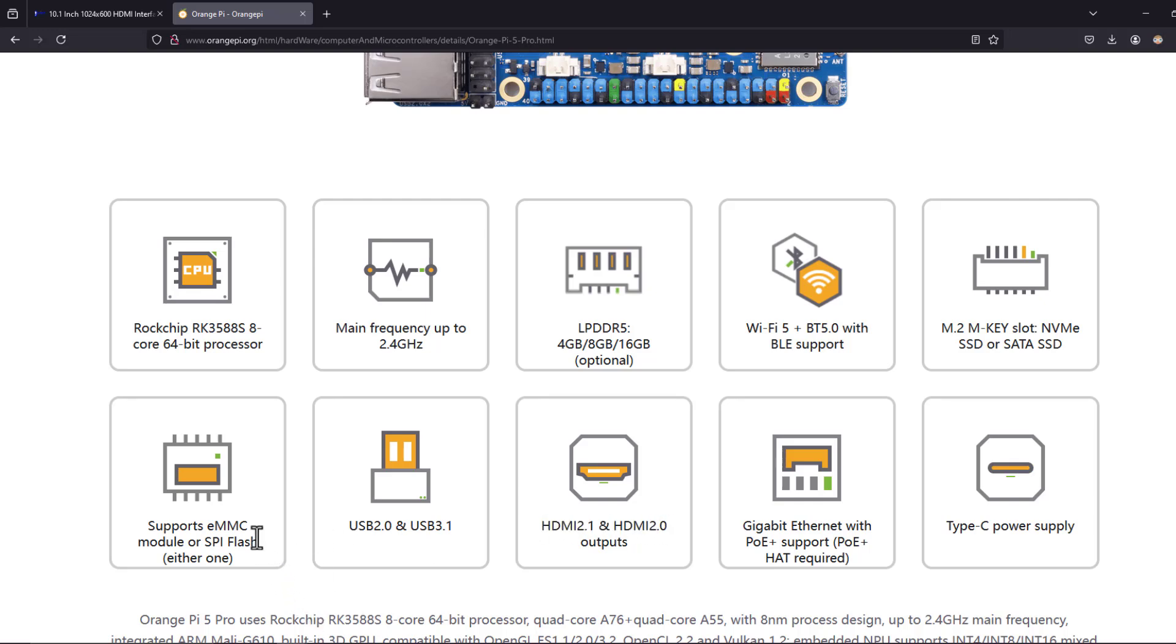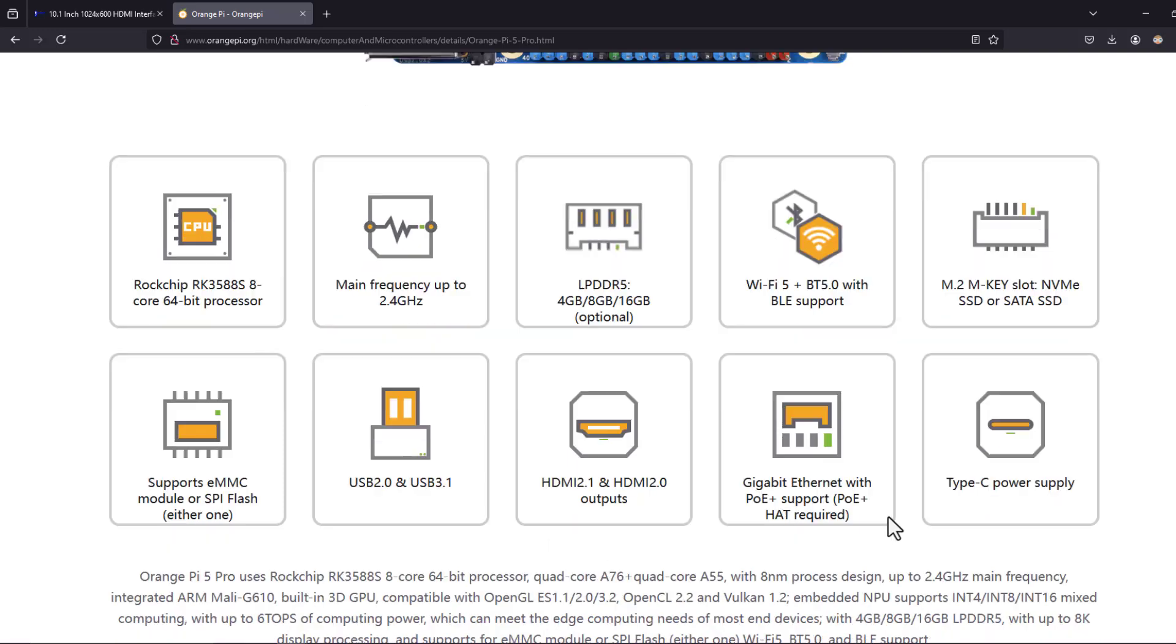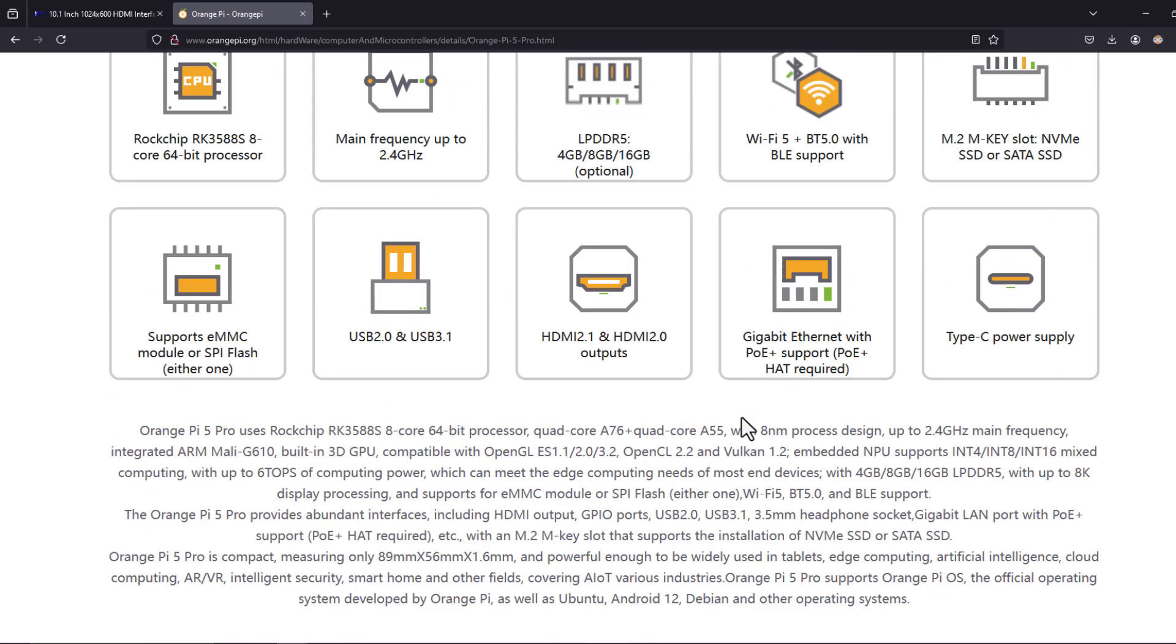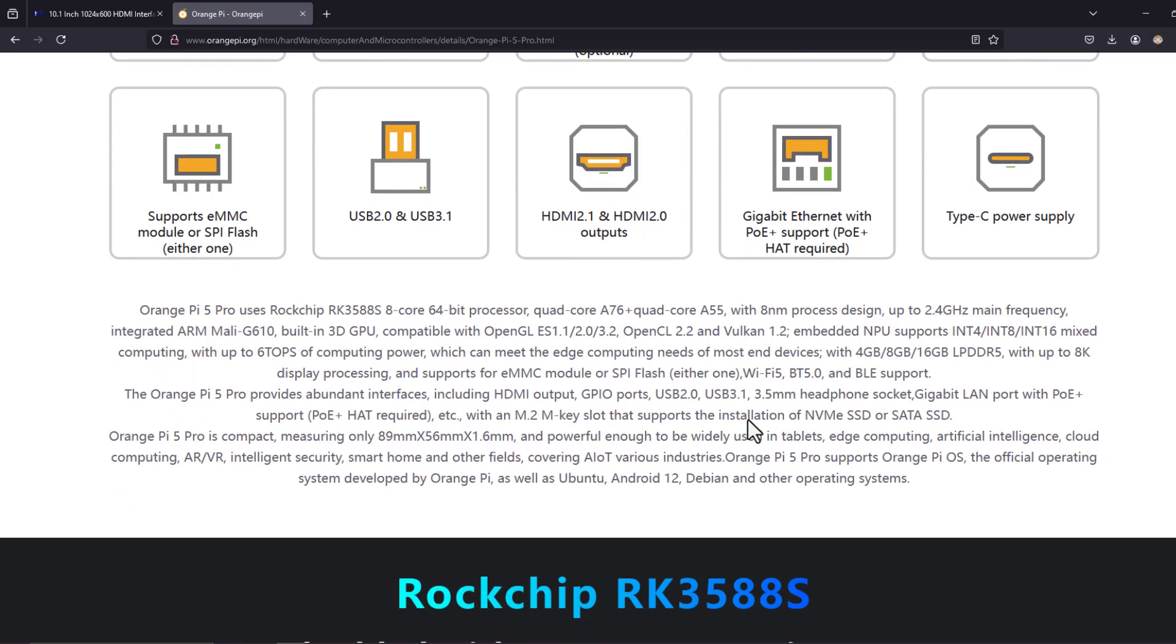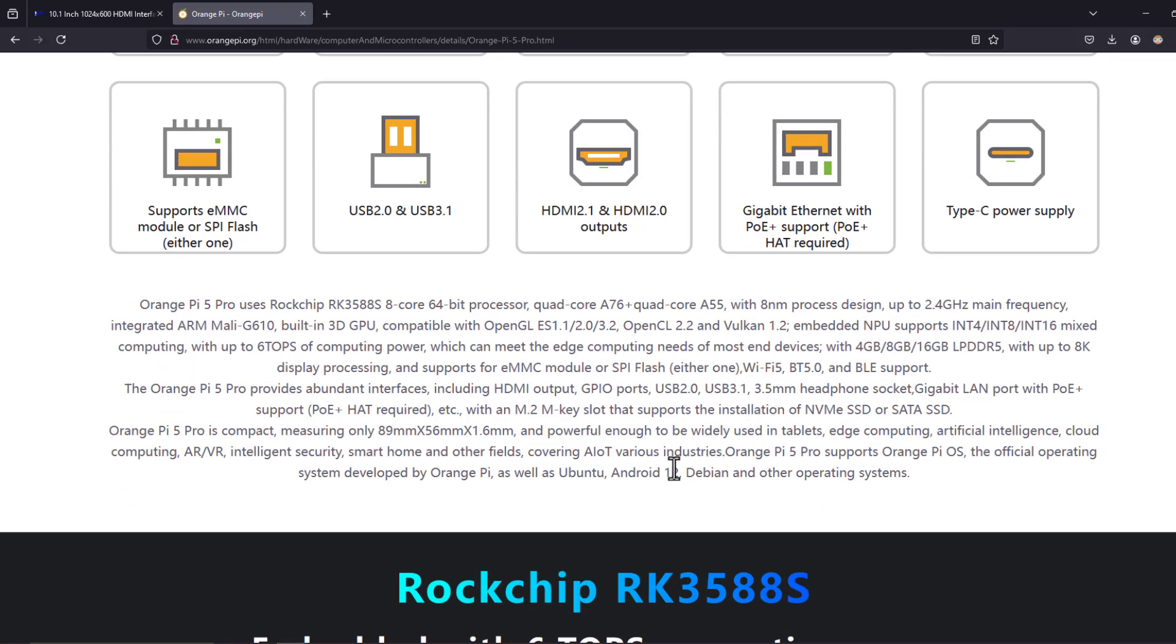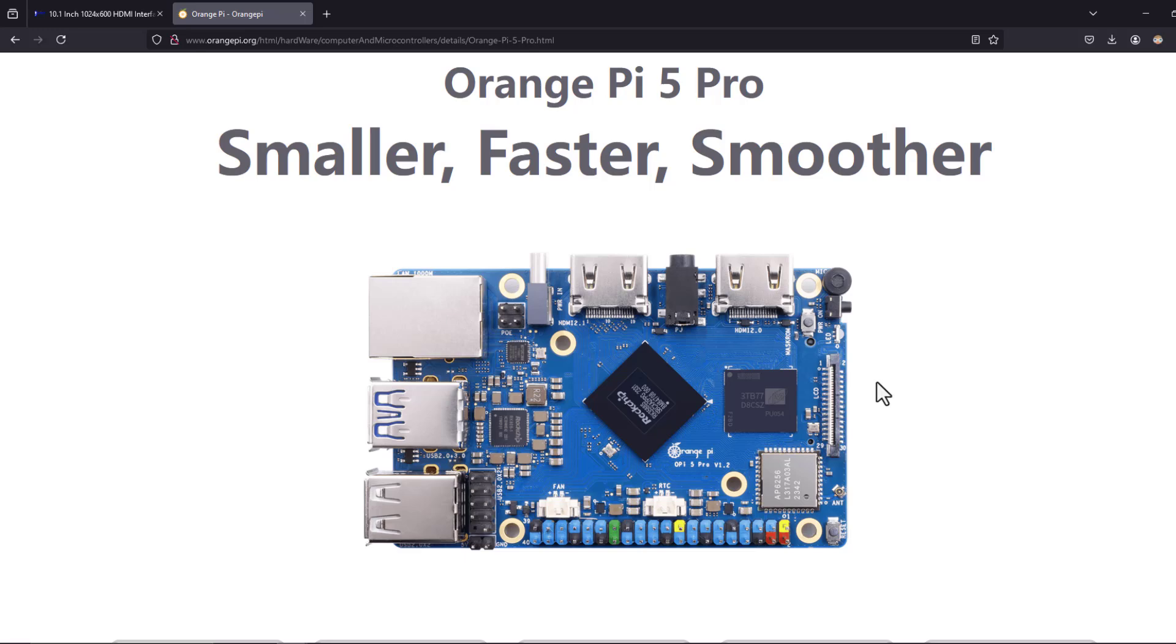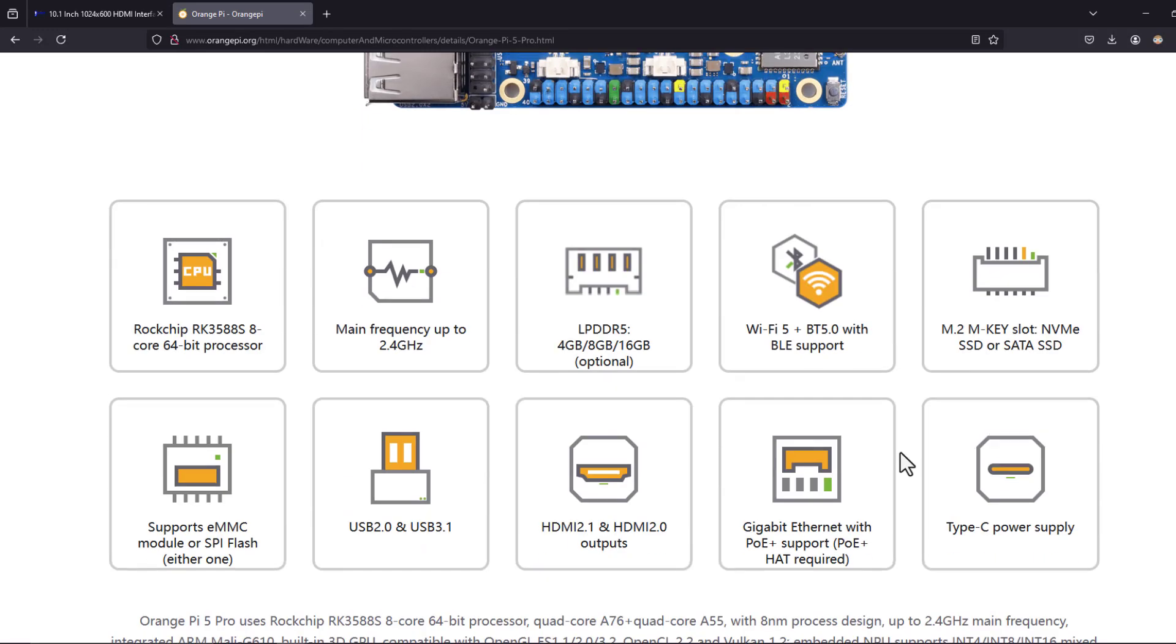It has two HDMI ports and as we have seen we have loaded the Android image to its eMMC. Also it has Gigabit Ethernet support. This powerful microcontroller allowed us to run Android 12 quite fast. Now let's have a look at the way of loading Android image to this processor.